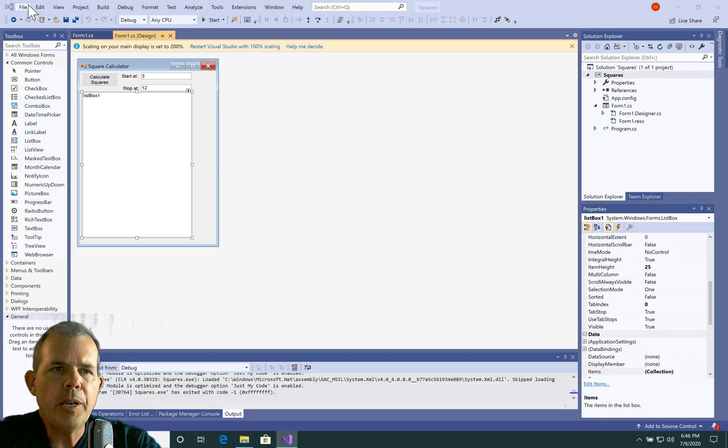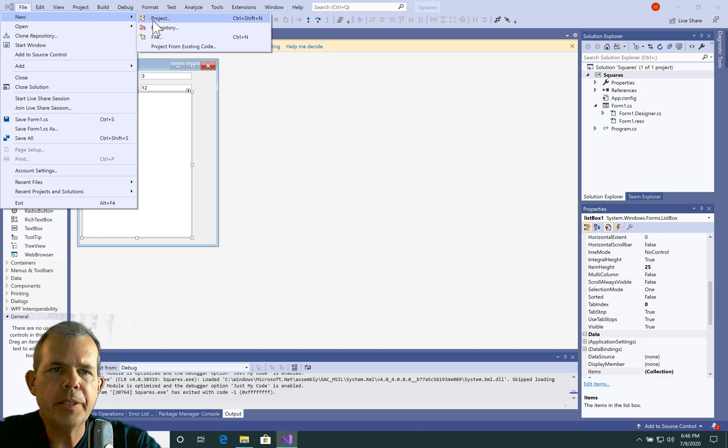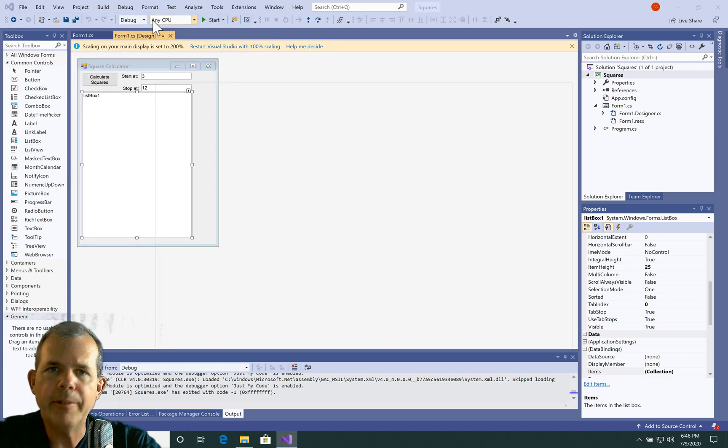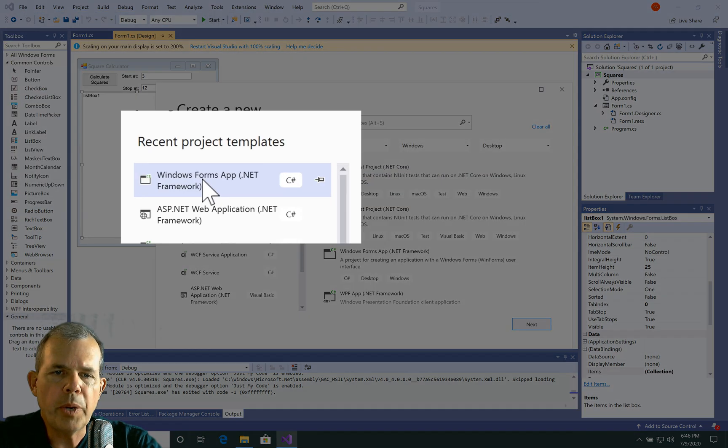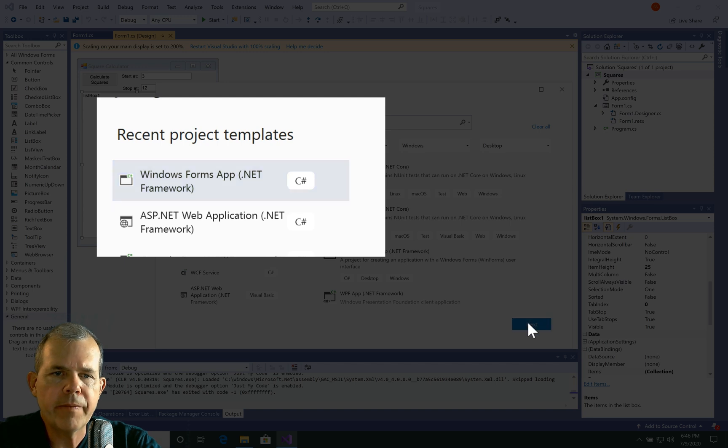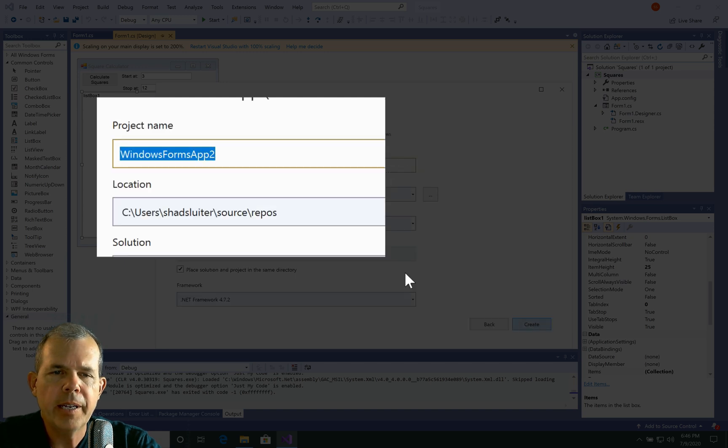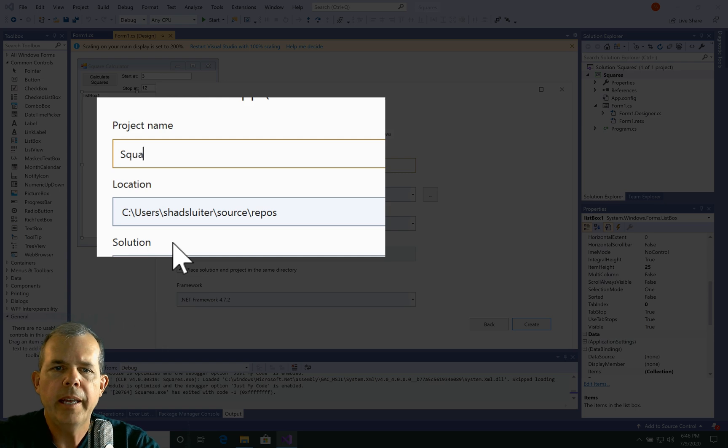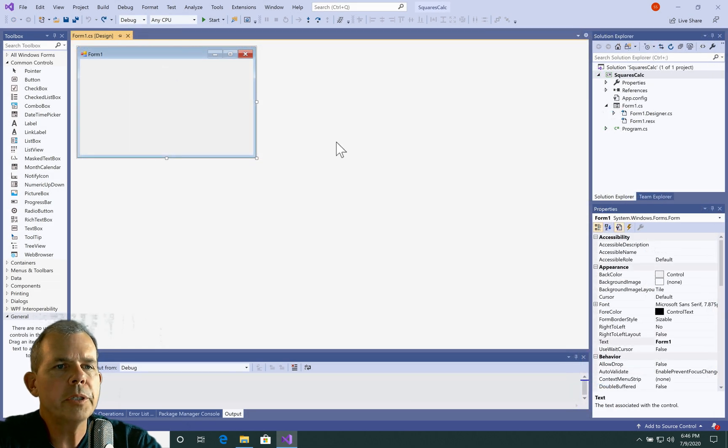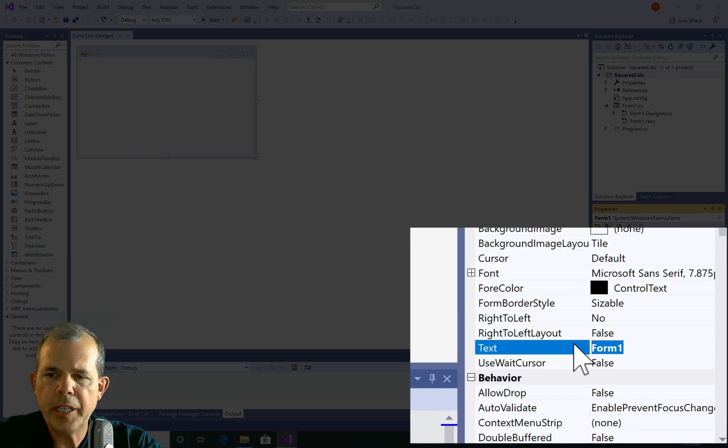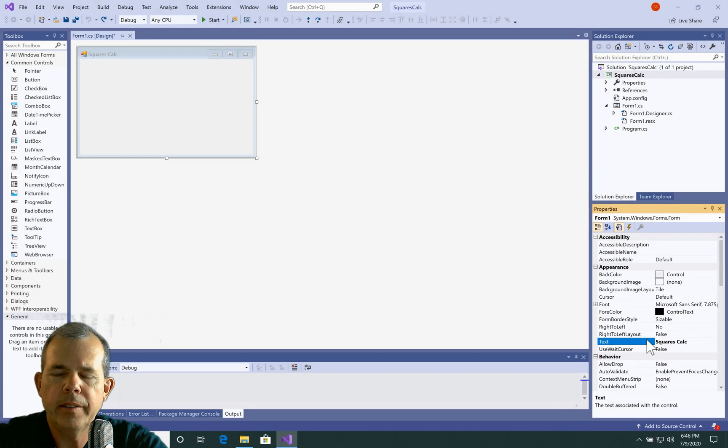So I'm going to start a brand new project here and then we're going to build the layout. Let's choose a Windows Forms app with .NET as the framework and now let's give it a title. So I'm going to call mine SquaresCalc and then wait for it to get started. All right, so it looks like the app is up and running. So the first thing I'm going to do is change the text on the form so that it has a good title.